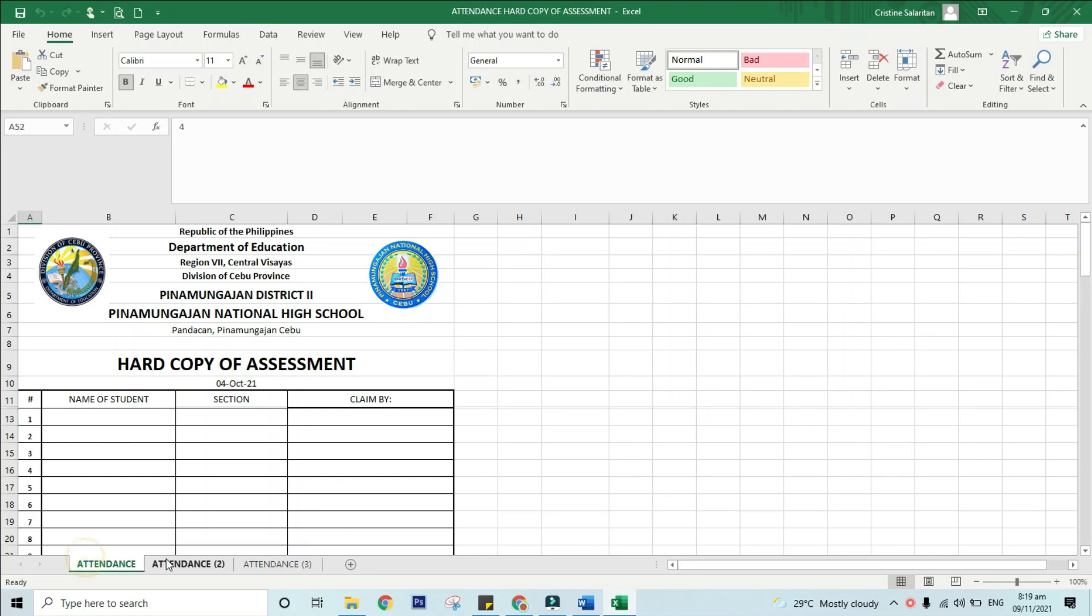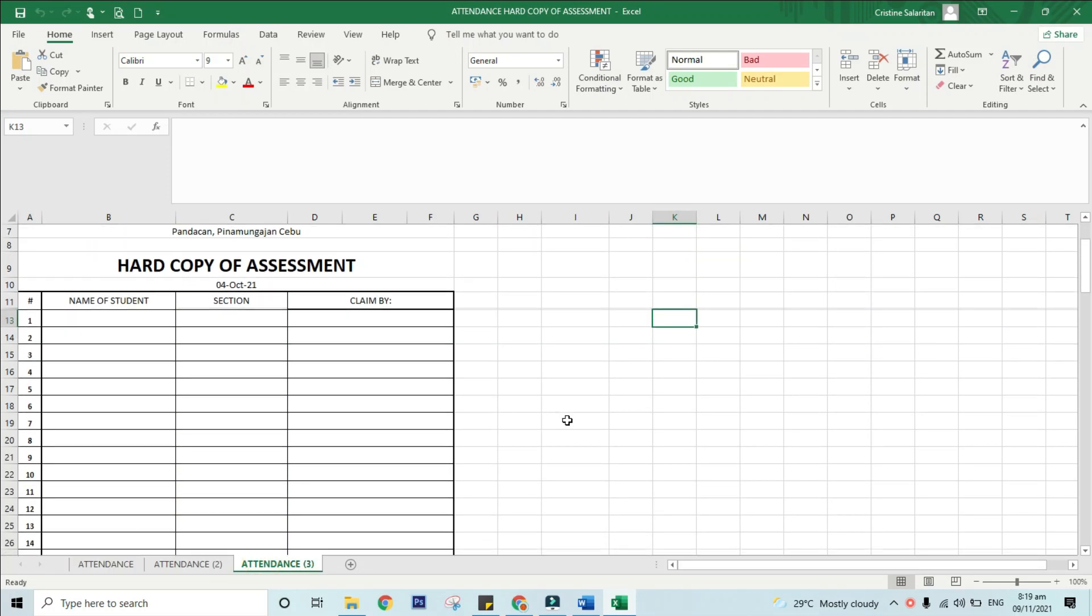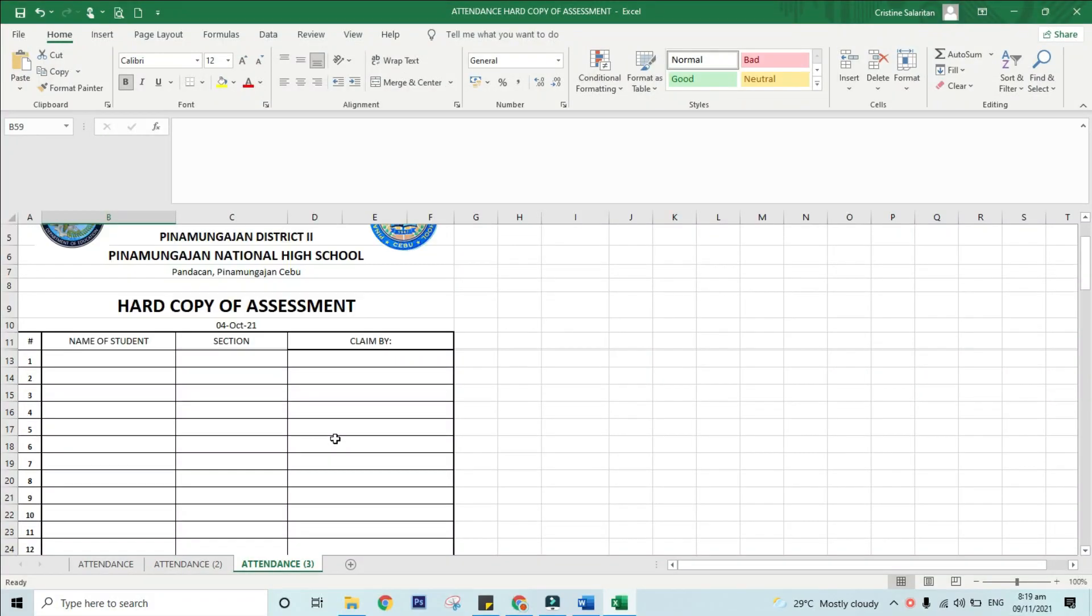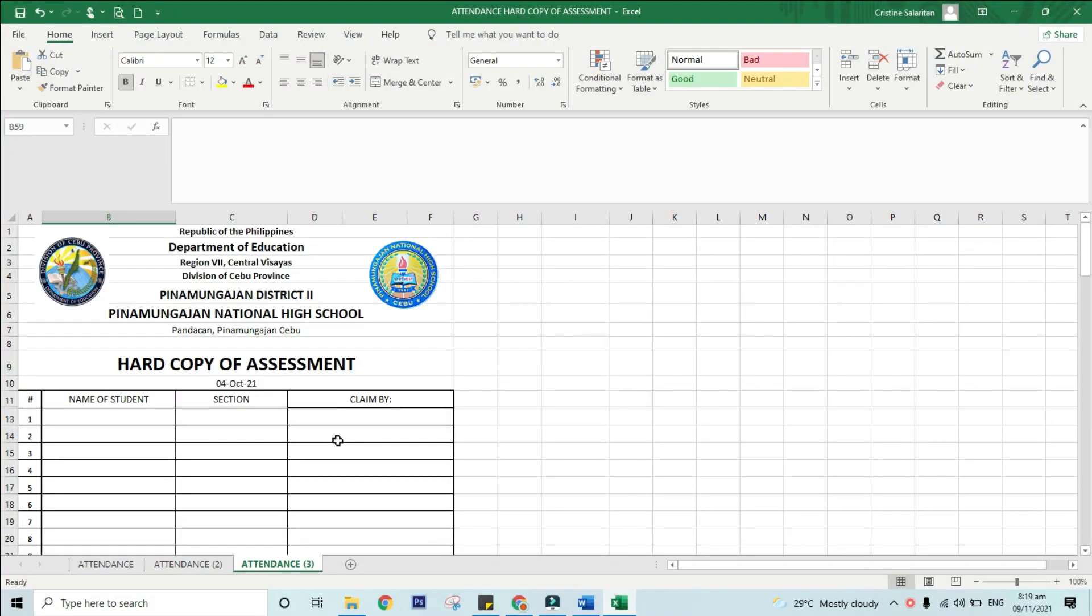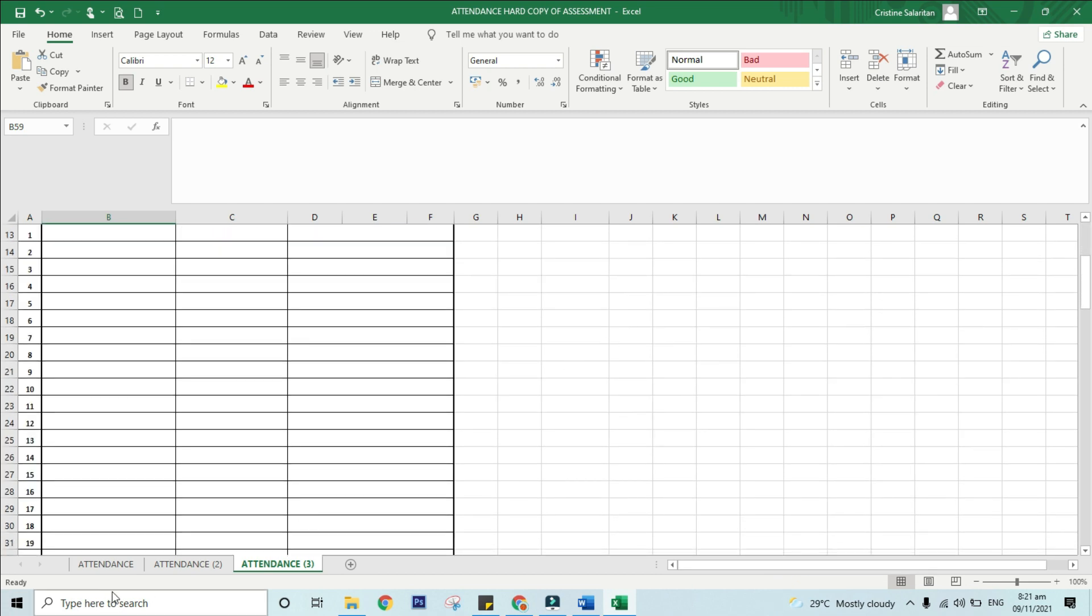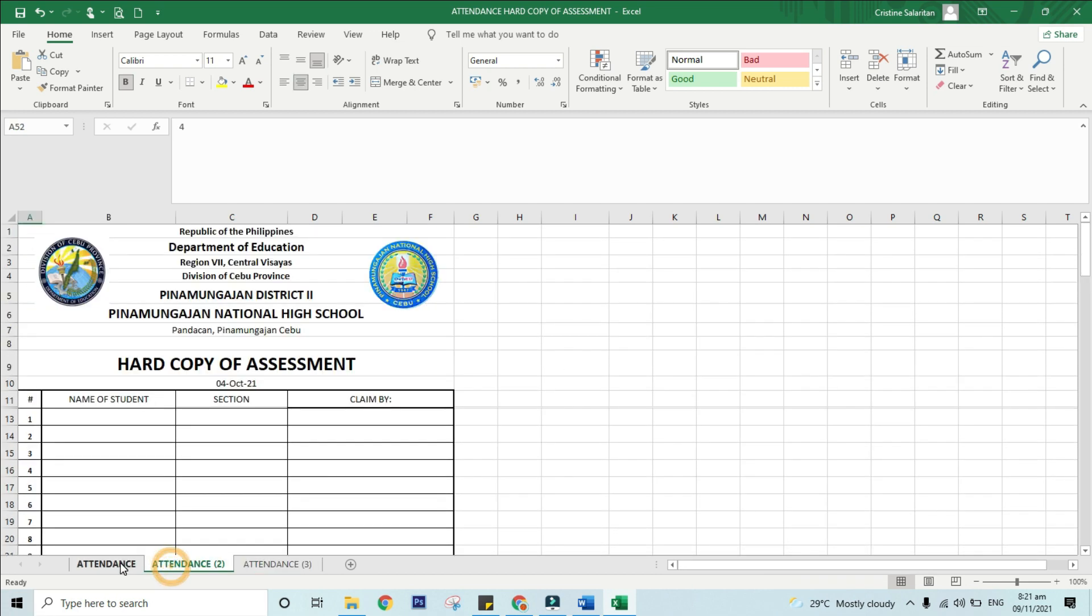You can print entire or partial worksheets in workbooks, one at a time, or several at once. And if the data that you want to print is in a Microsoft Excel table, you can print just the Excel table. In printing one or several worksheets, follow these steps.